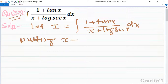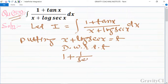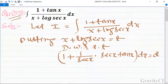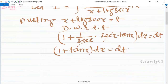We substitute x + log(sec x) = t, then differentiate with respect to t. The derivative of x is 1 and the differentiation of log(sec x) is (1/sec x) · sec x · tan x dx, which gives (1 + tan x) dx = dt. So sec x cancels, and we get 1 + tan x dx = dt.